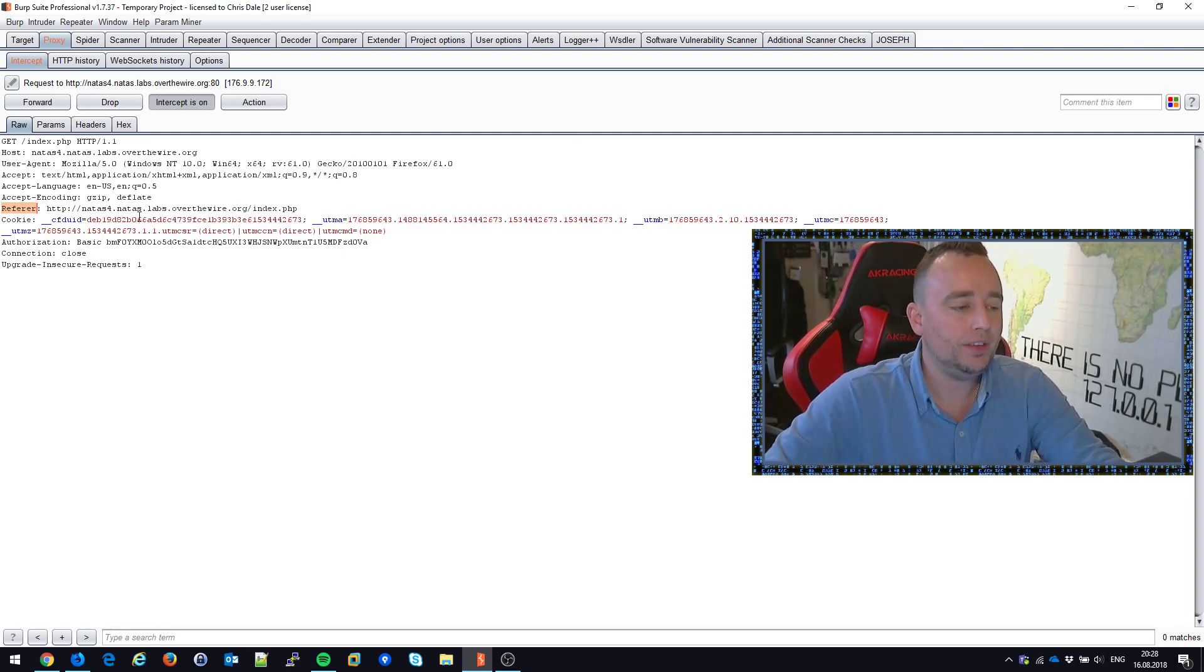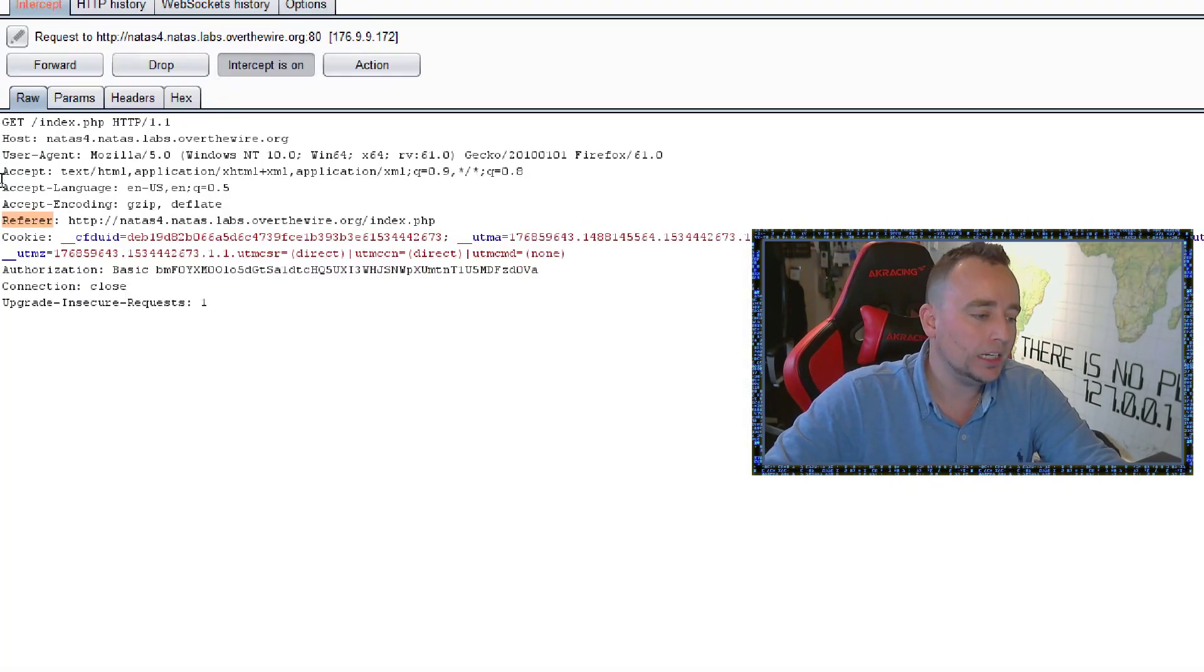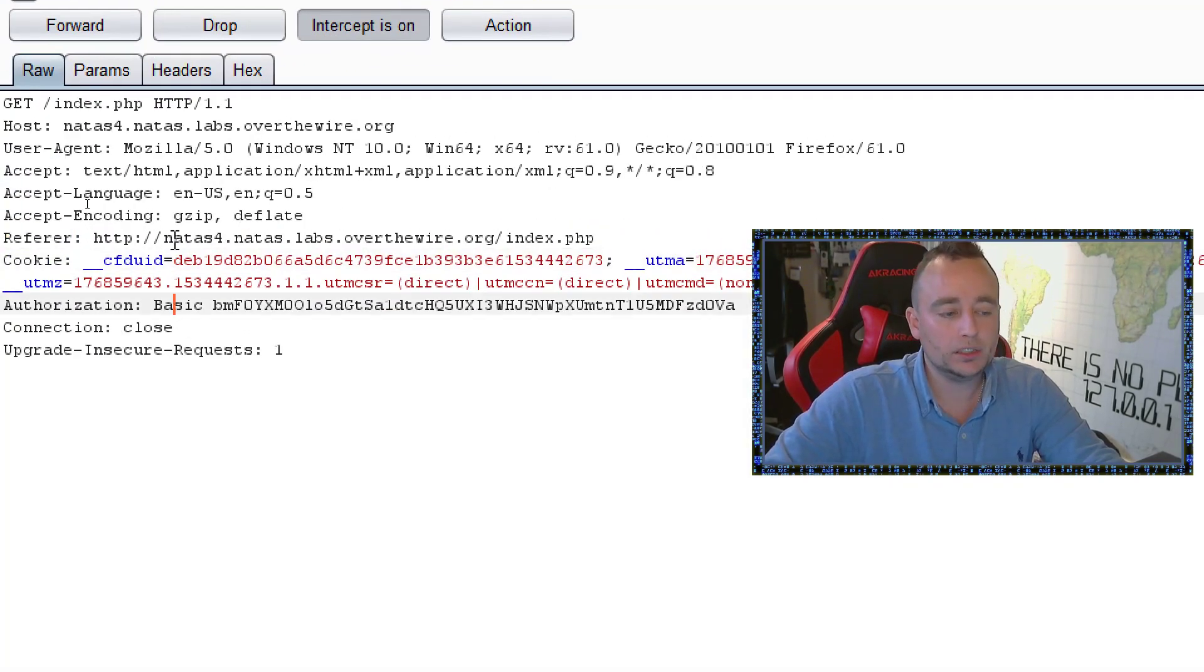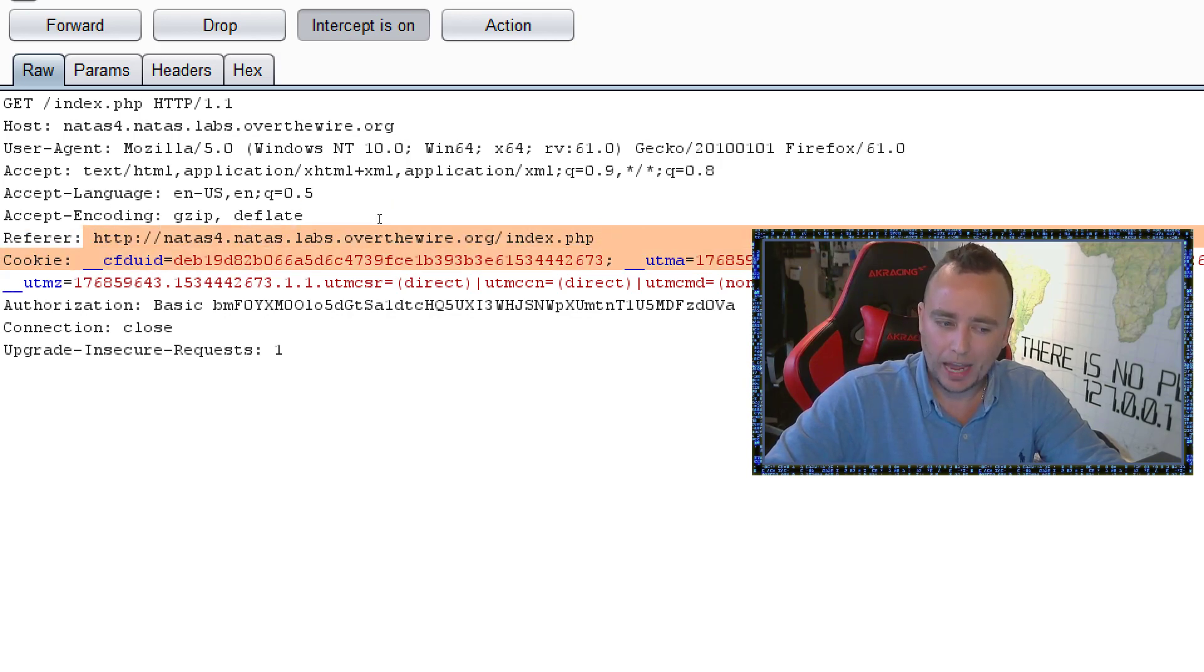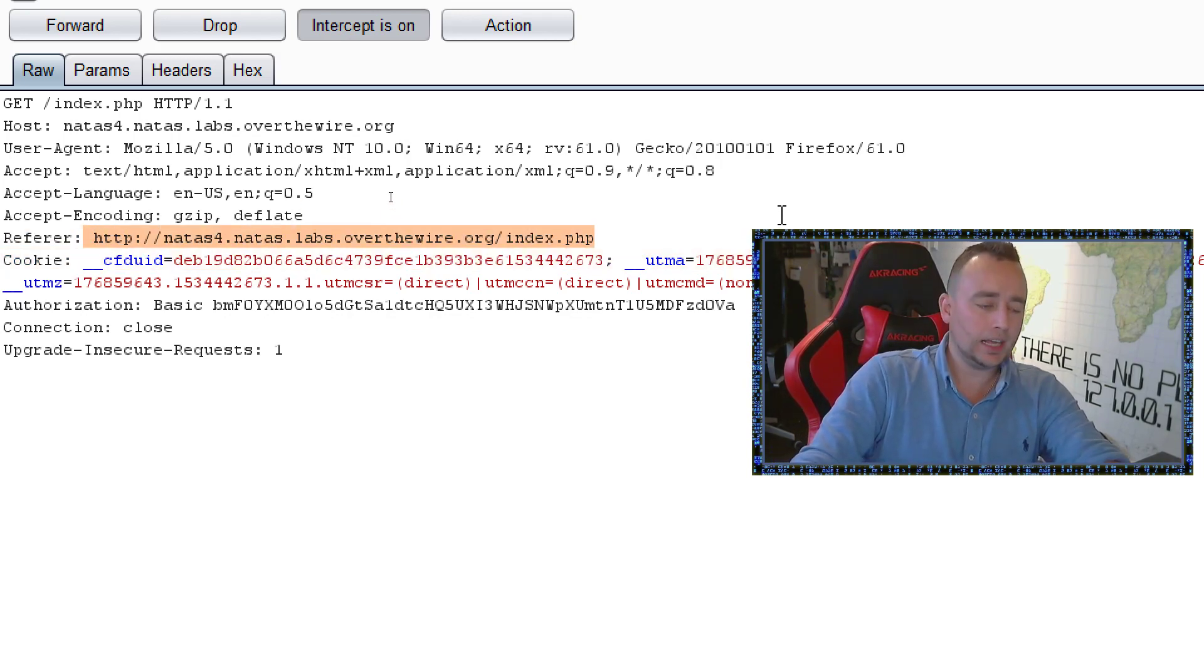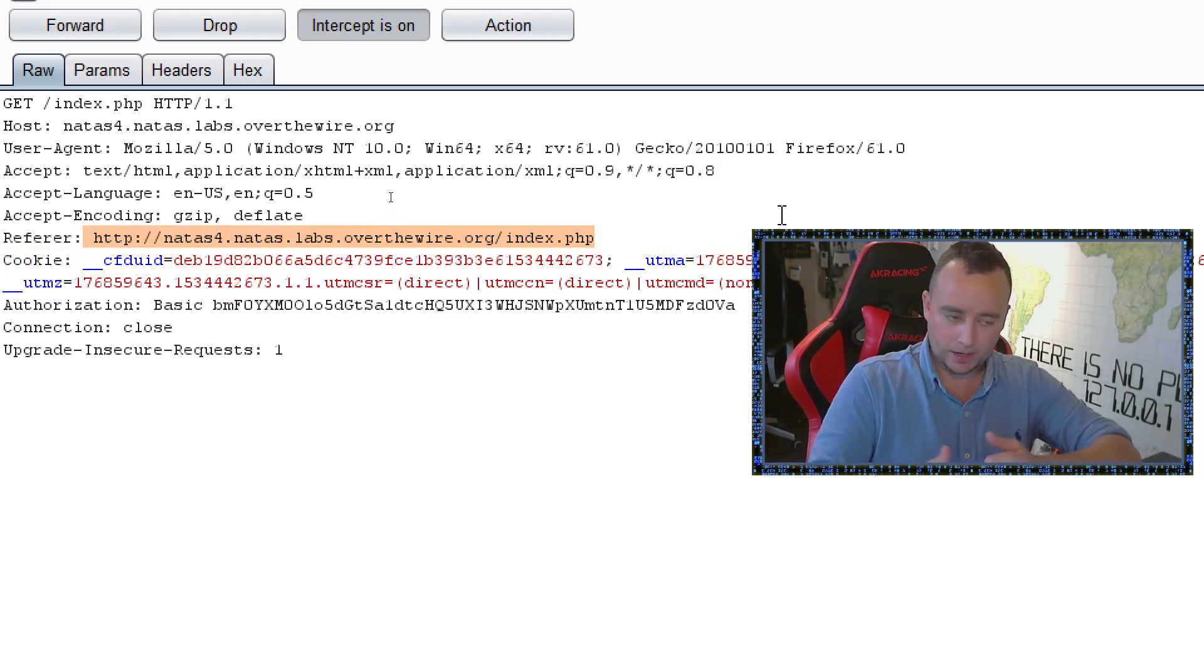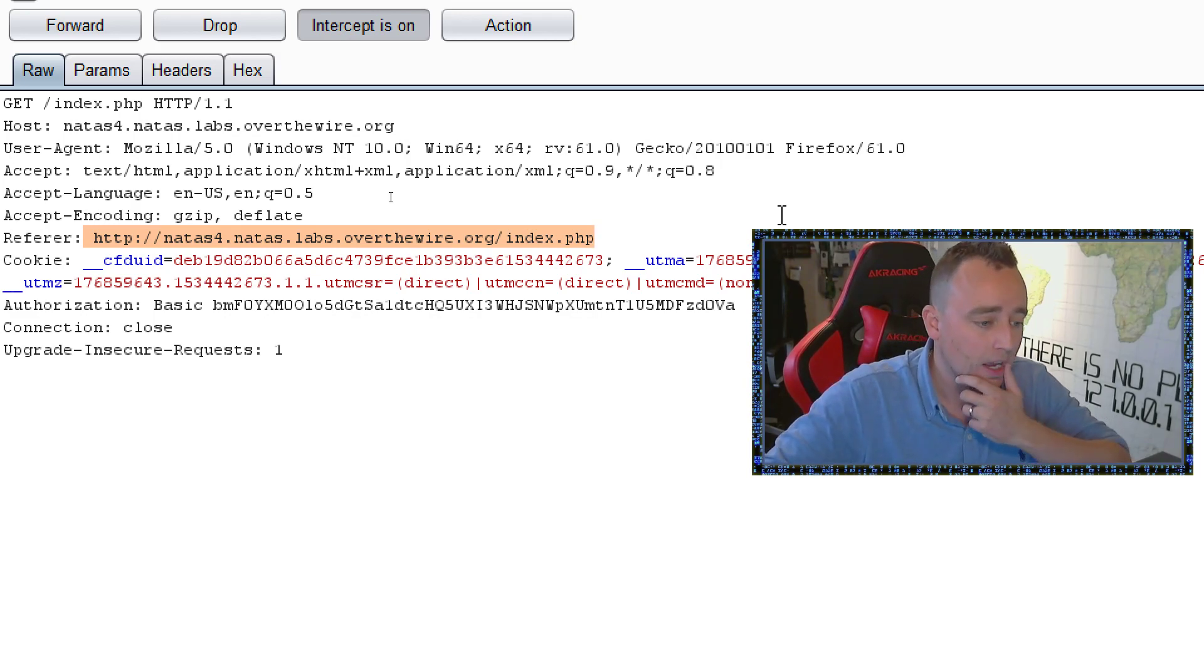And it says that, hey, you've got to come from NATAS 5. Obviously, ours says NATAS 4. But can I change this field right here? I mean, is my local proxy that cool? Can I just change stuff inside of this field? Is it free text?